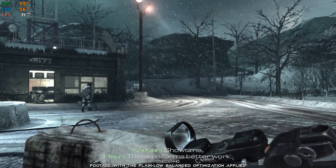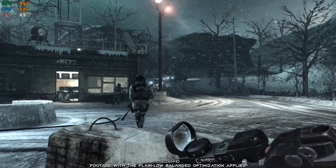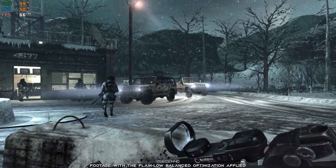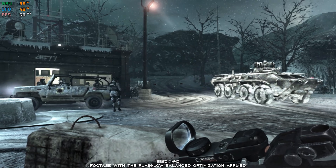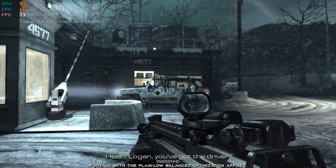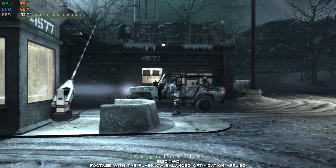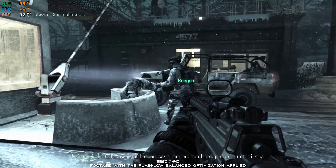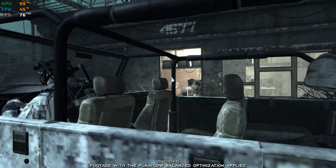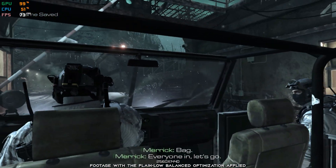These uniforms better work. Let the PTR pass. I'll go in for more. Logan, you've got the driver. First shot. Clean and load. We need to be green in 30. Bang. Everyone in. Let's go.